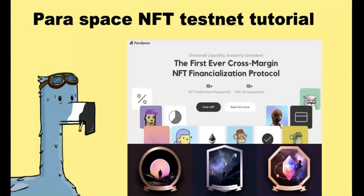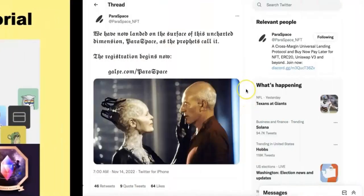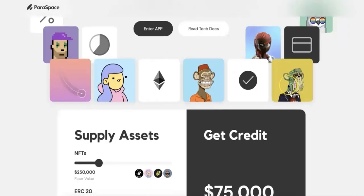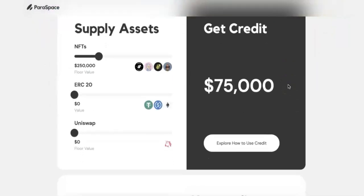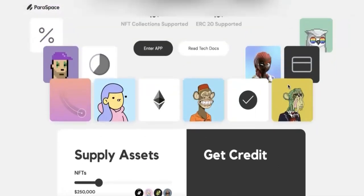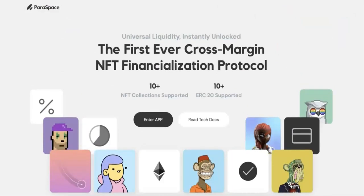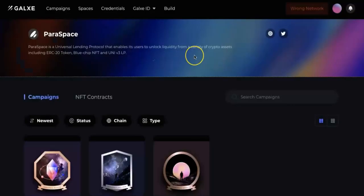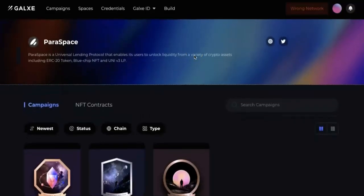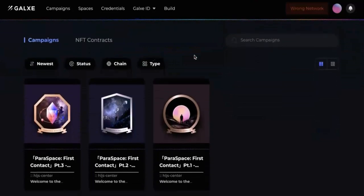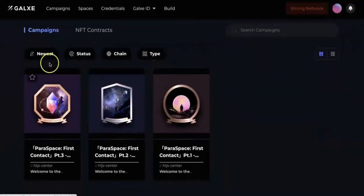I'm going to show you how to get those NFTs and get the role. Today, Paraspace just posted a new campaign. This is the website of Paraspace. The campaign is on Galxe.com, and there are three different tasks.